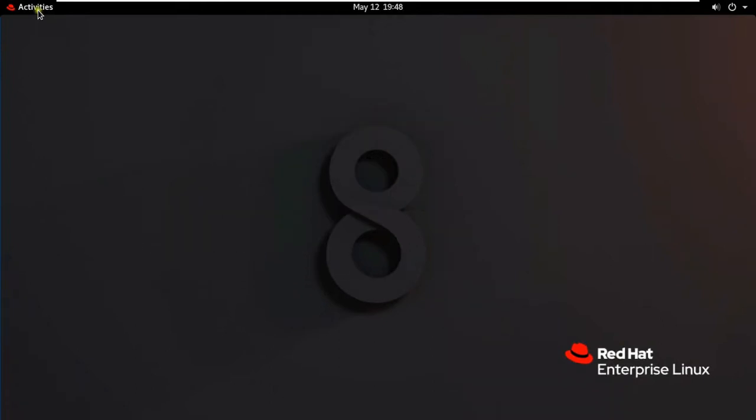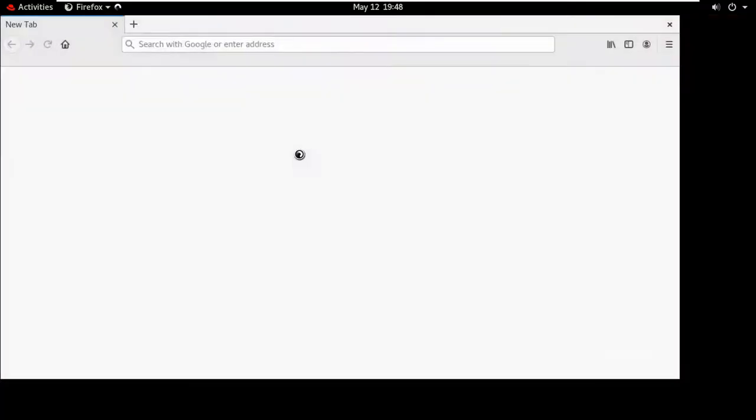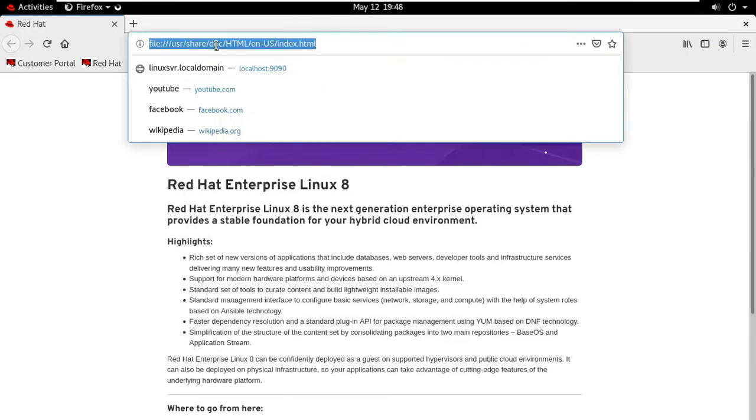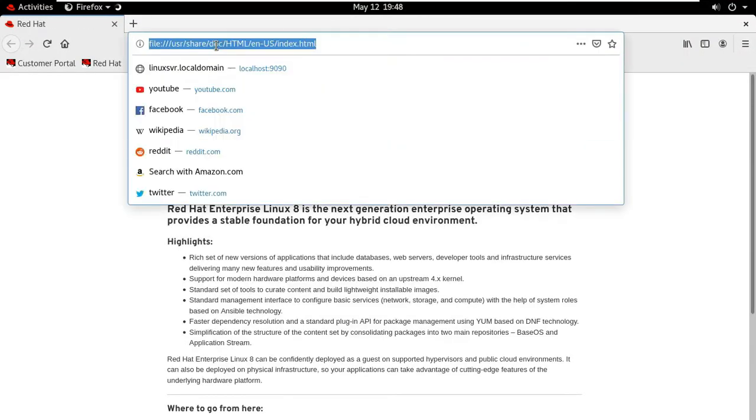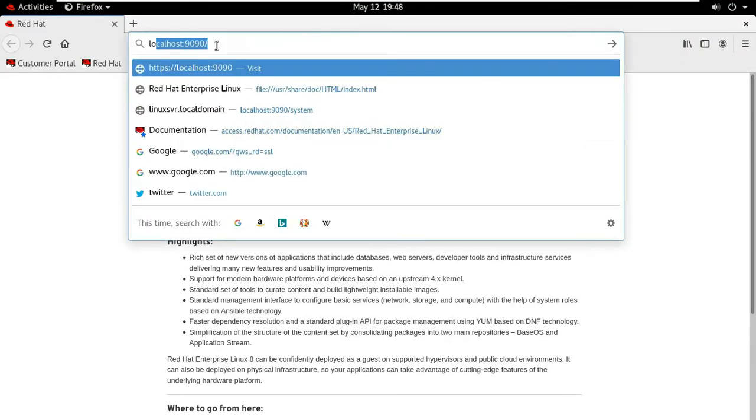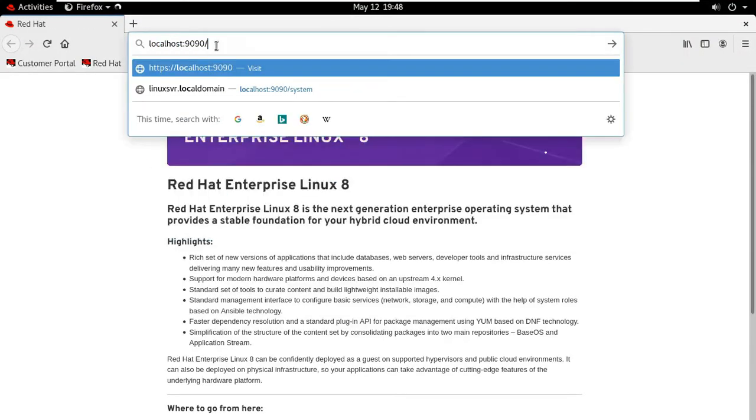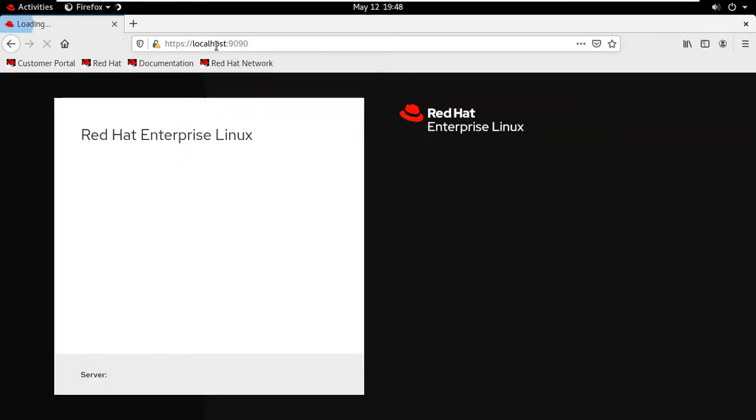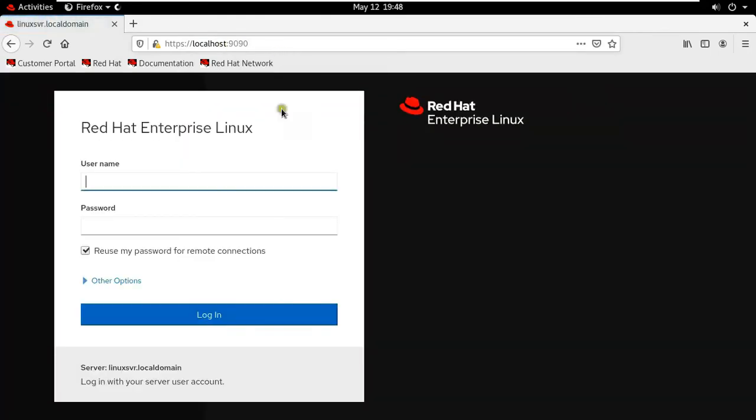Click on activities, click Firefox. Type address HTTPS colon slash slash localhost colon 9090. Press enter.